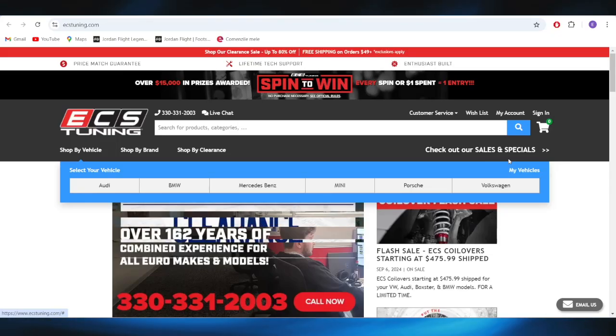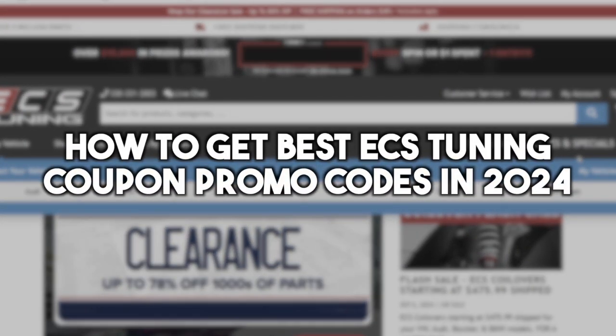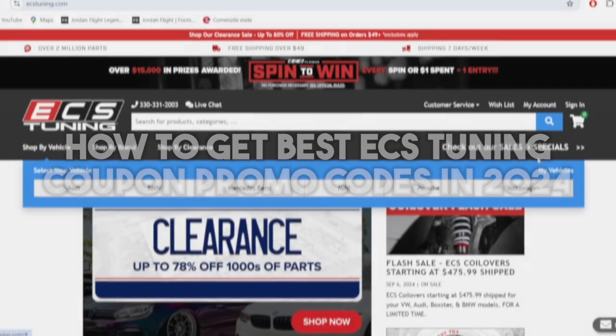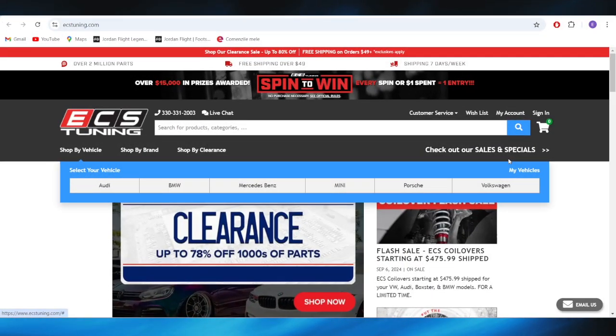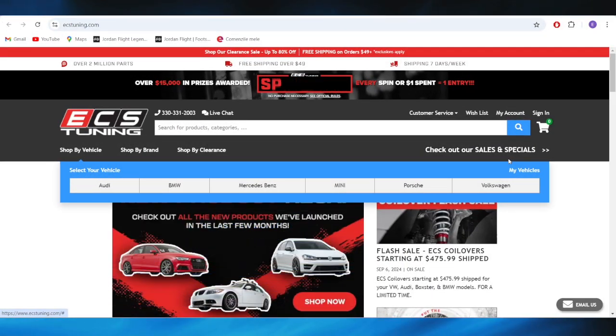In today's video, I'm going to show you how to get the best ECS Tuning coupon promo codes in 2024. This is pretty simple, so let's jump right into it.